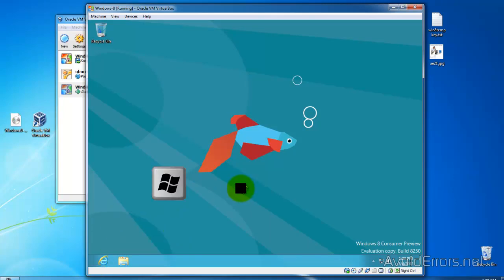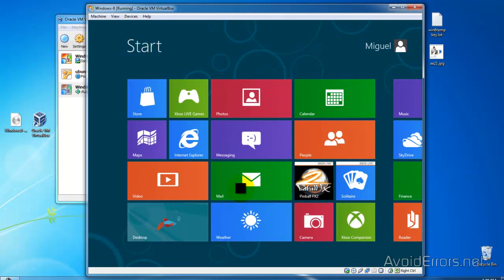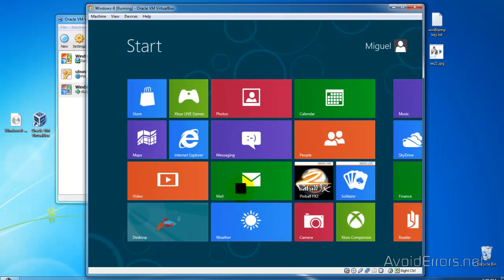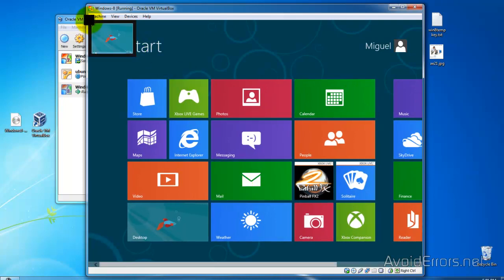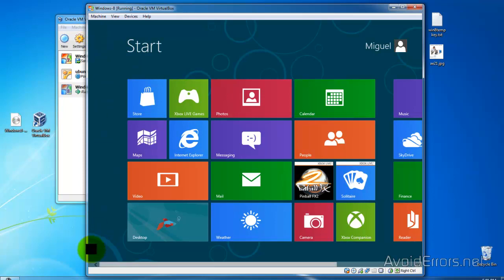Now, notice that the Windows Start Orb is not there. So to go back to the Metro UI, click on the Windows key in the keyboard. And you can hover over the corners and it'll take you different places.